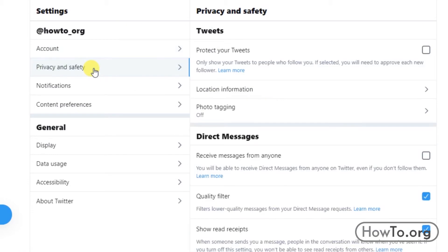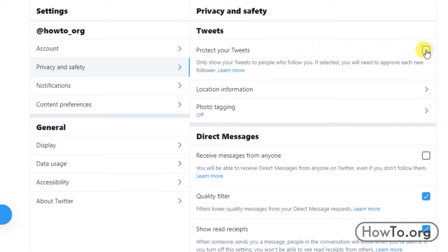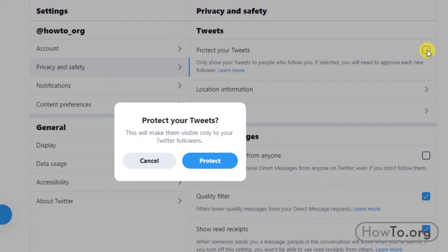On the left side you will find the Tweets options and here it says Protect Your Tweets. To enable this option just click on the square to activate the checkbox. Then click on Protect.